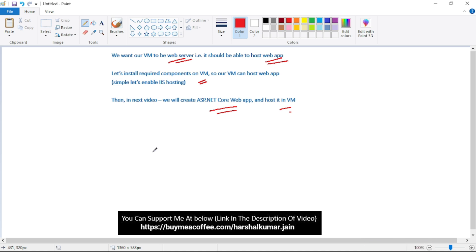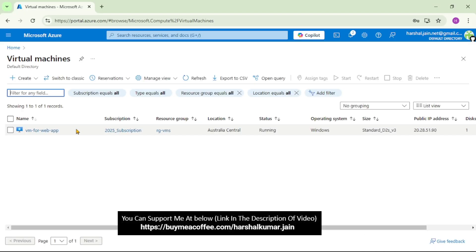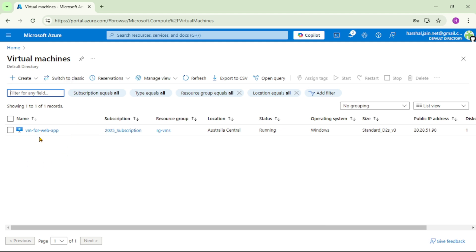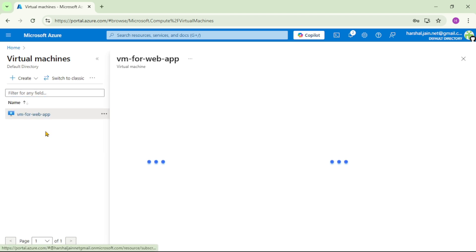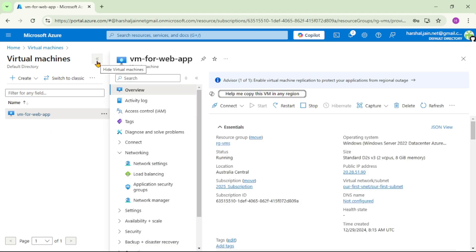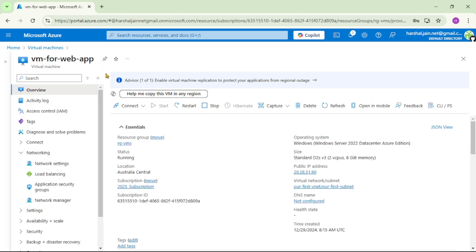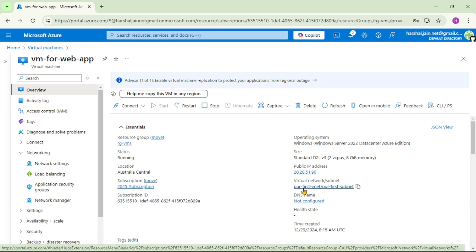And now, let's go to the Azure portal. So guys, we are in Azure portal and we are under virtual machines and you can see this VM for web app. This is the VM which we created in our previous video. Let's open this. Let me maximize. So guys, we are under overview and if you see the virtual network which is linked with this VM is this one, our first VNet, and the subnet within which this VM is residing is our first subnet.